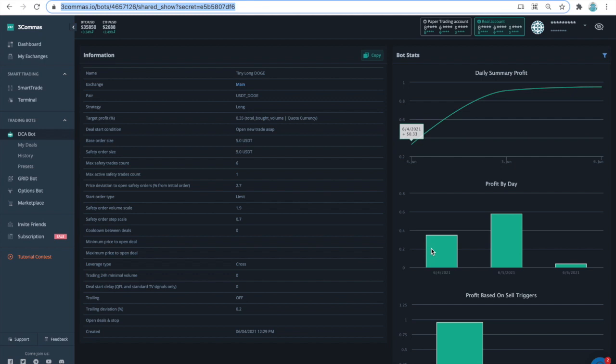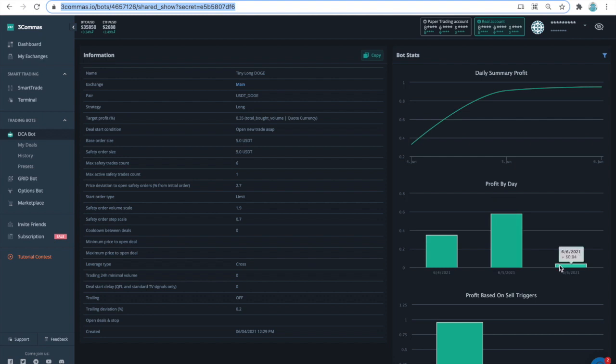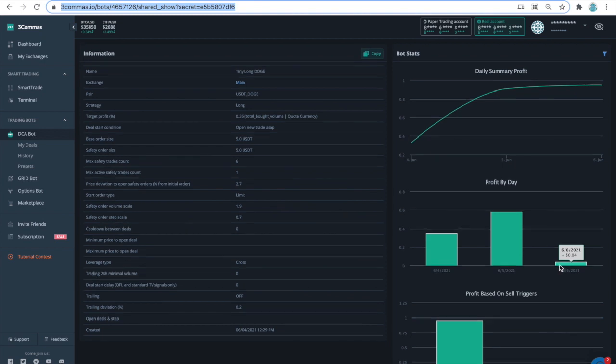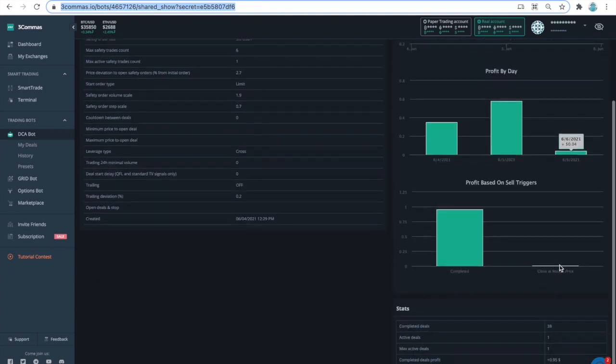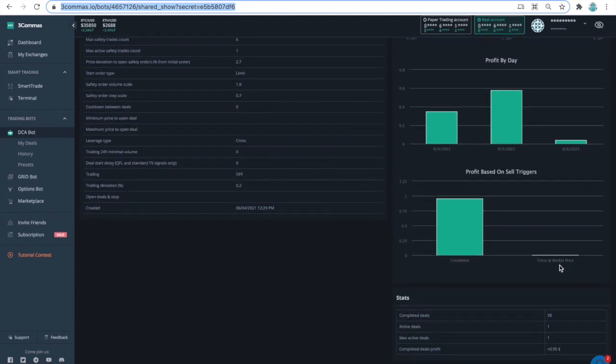You see that it had made 35 cents on June 4th and 58 cents on June 5th. And today, so far, it has been a bit of a slow day. In sum, since the last 2 and a half days, the bot had completed 38 transactions and generated a profit of 95 cents.